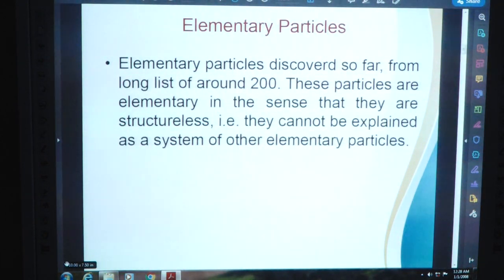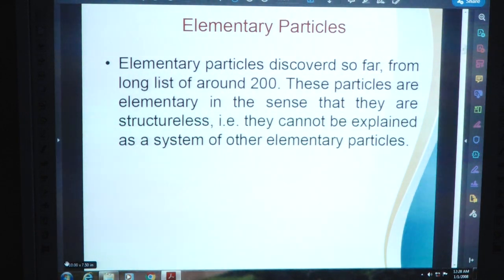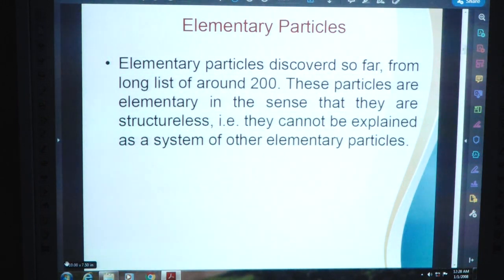What are elementary particles? Elementary particles discovered so far form a long list of around 200. These particles are elementary in the sense that they are structureless — that is, they cannot be explained as a system of other elementary particles. It means they should be infinitely hard and structureless; they should be unbreakable.